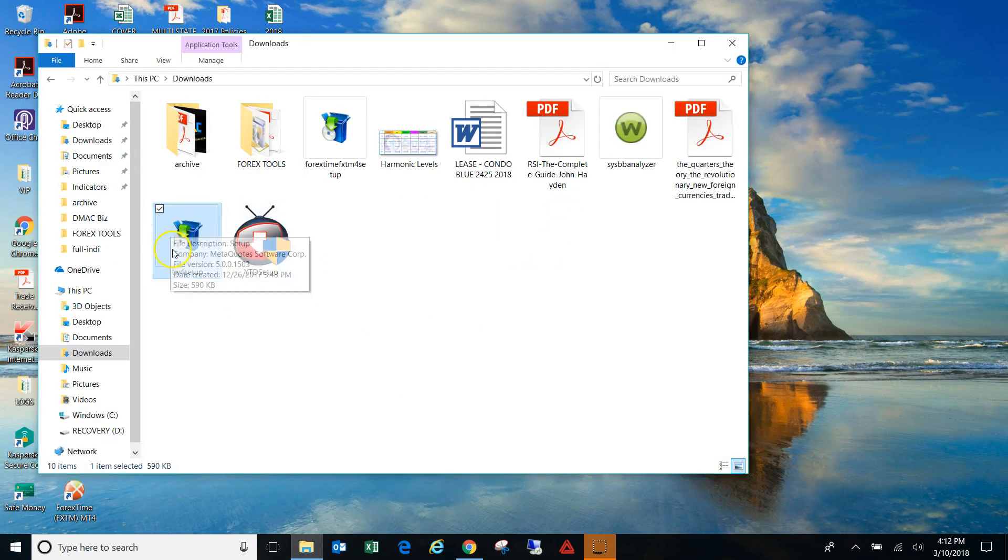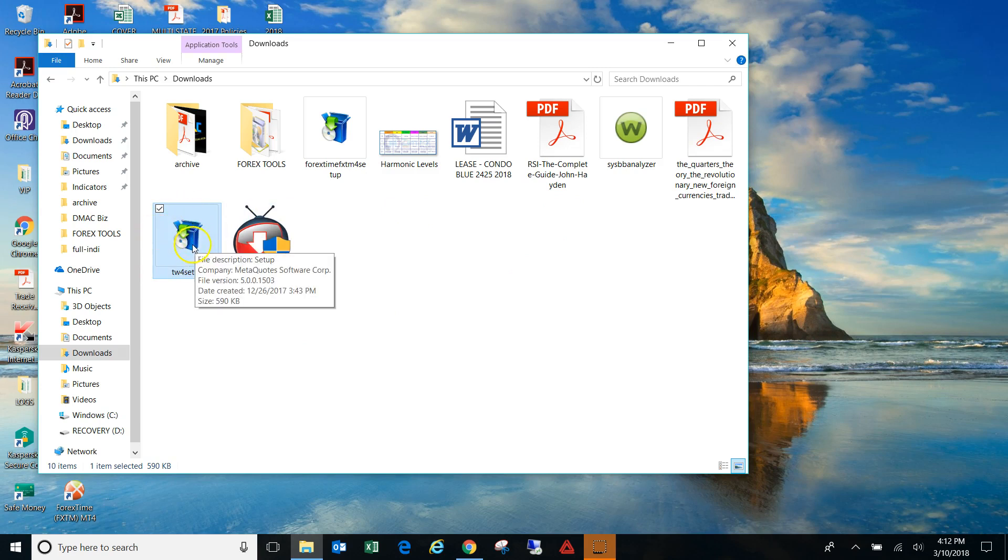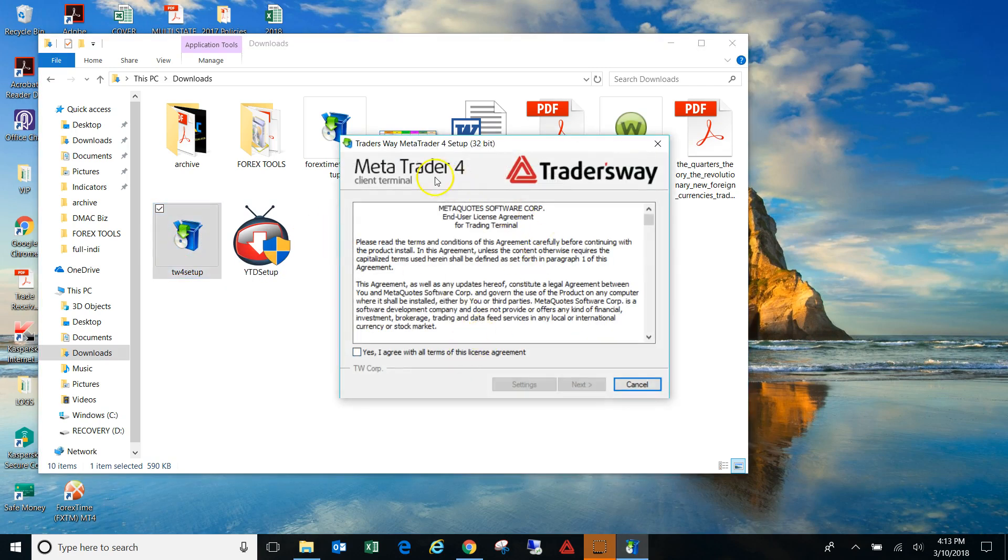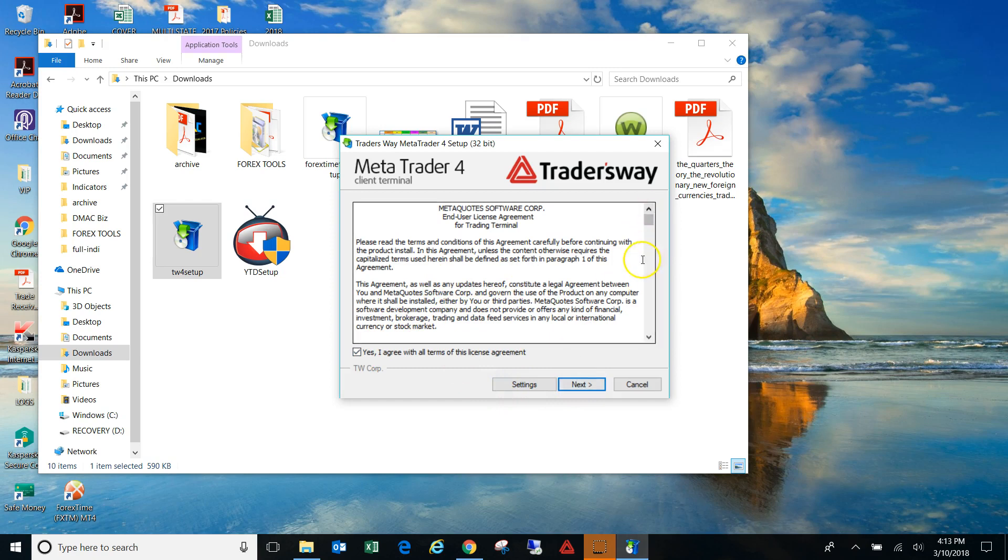So I'm just going to hop over to my downloads folder, and we'll just do the Trader's Way. So what you want to do, depending on who your broker is, you want to start the process. Okay, so yeah, just click yes. But instead of going to the next step, and bear with me guys, I just have a new Invisalign tray in, so I can't pronounce words that good. Please bear with me.